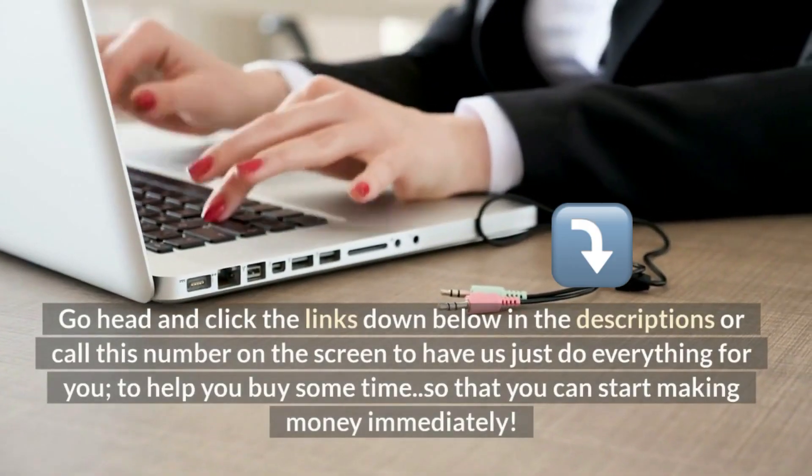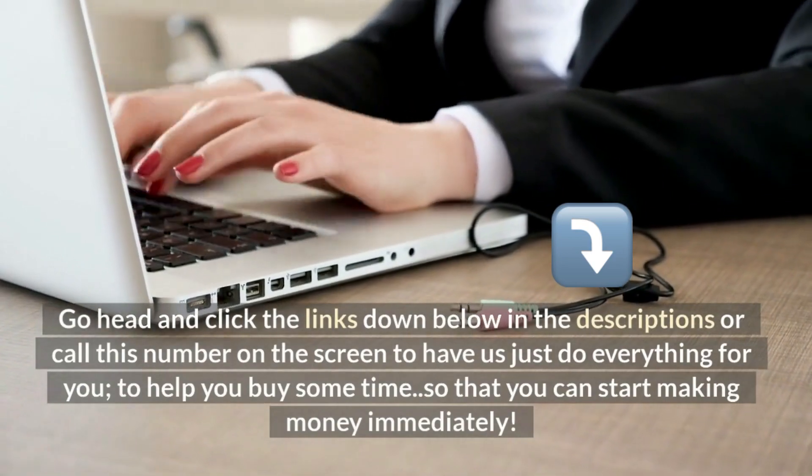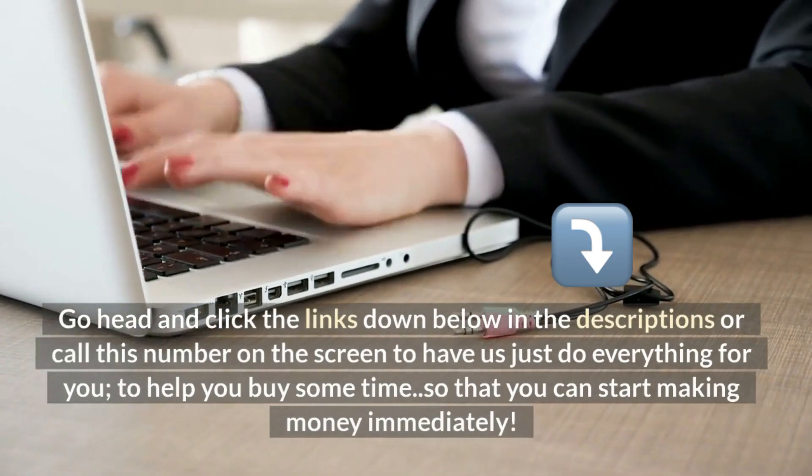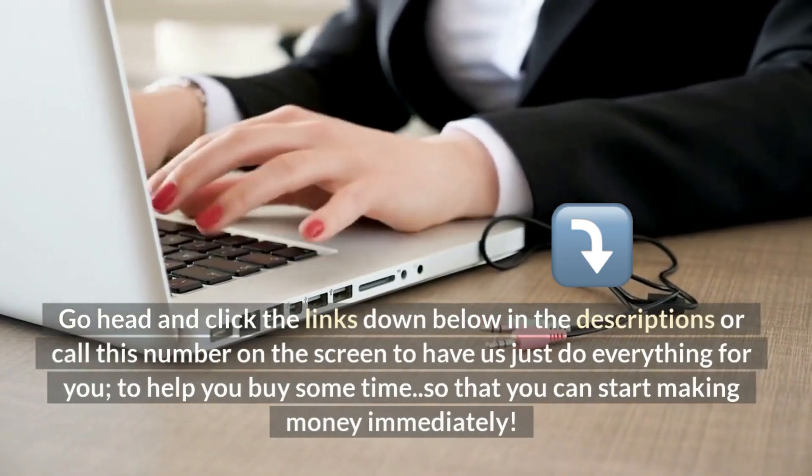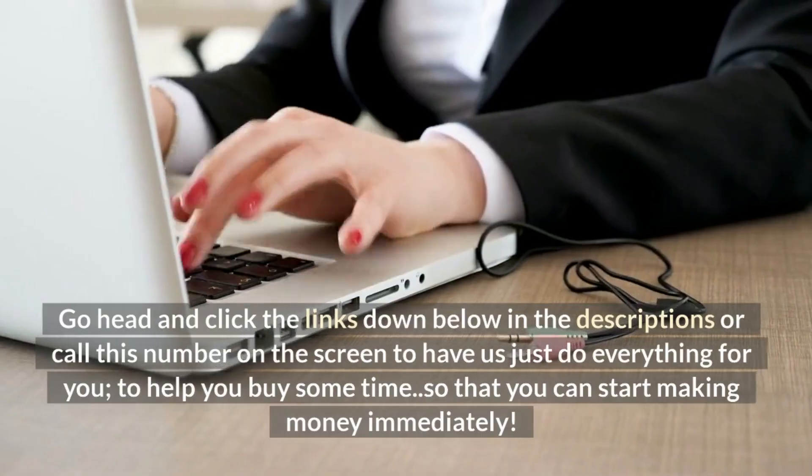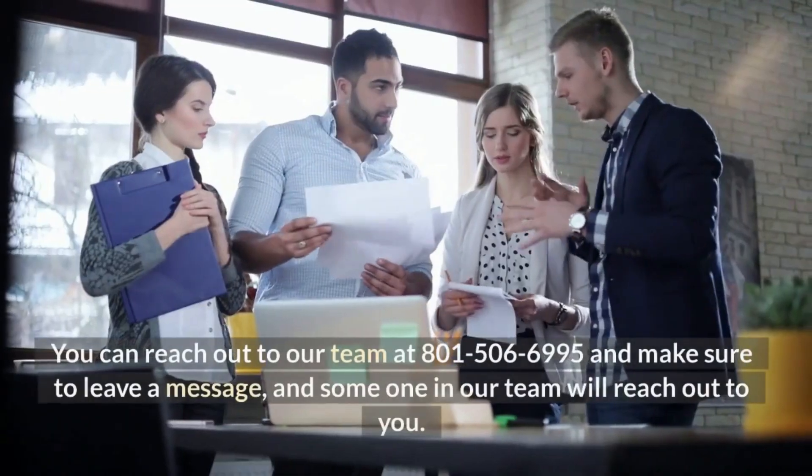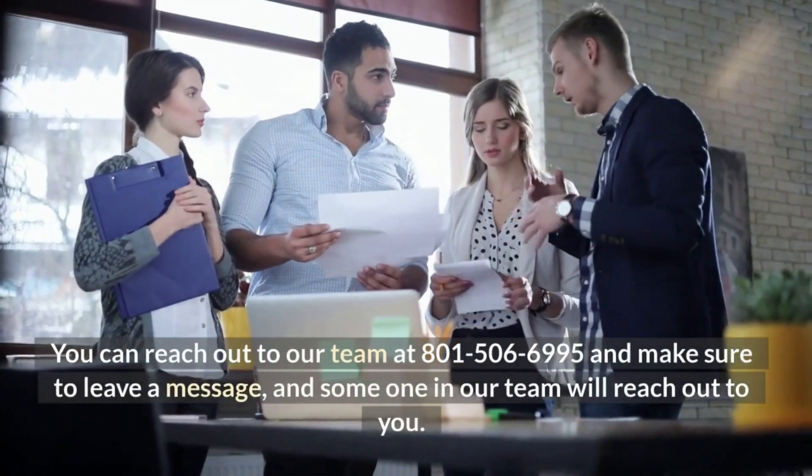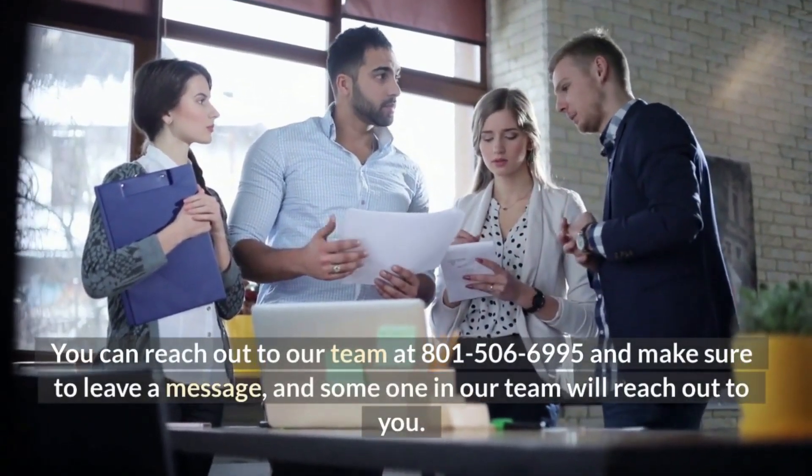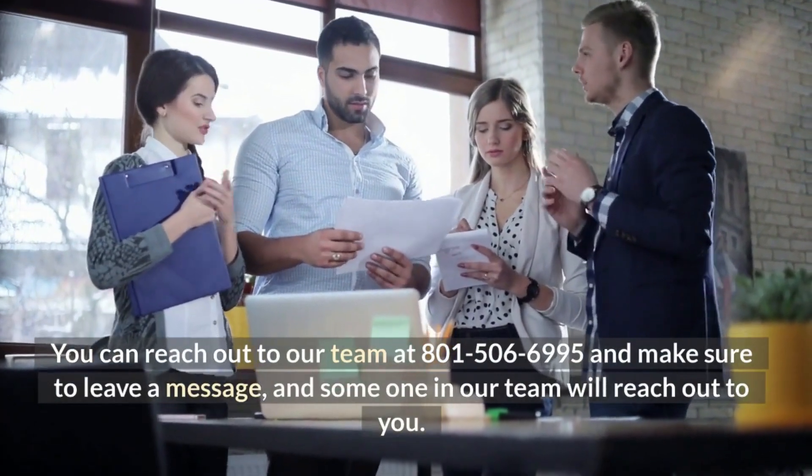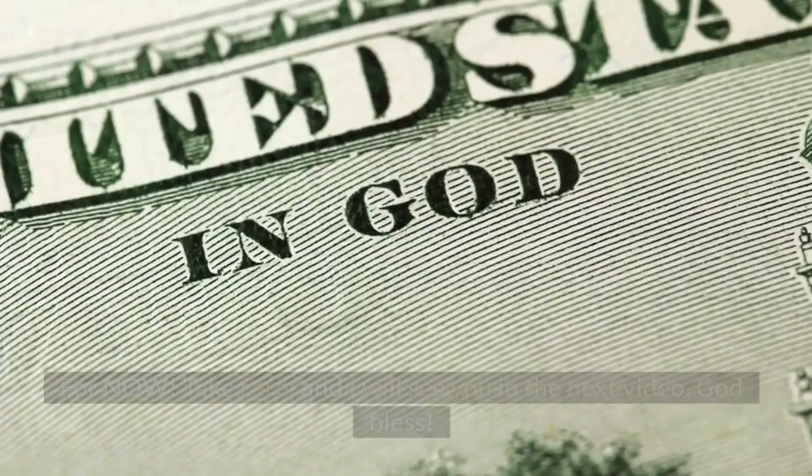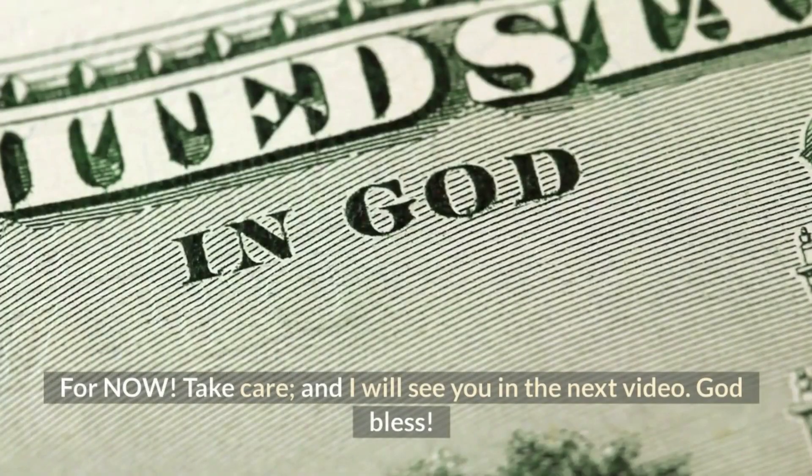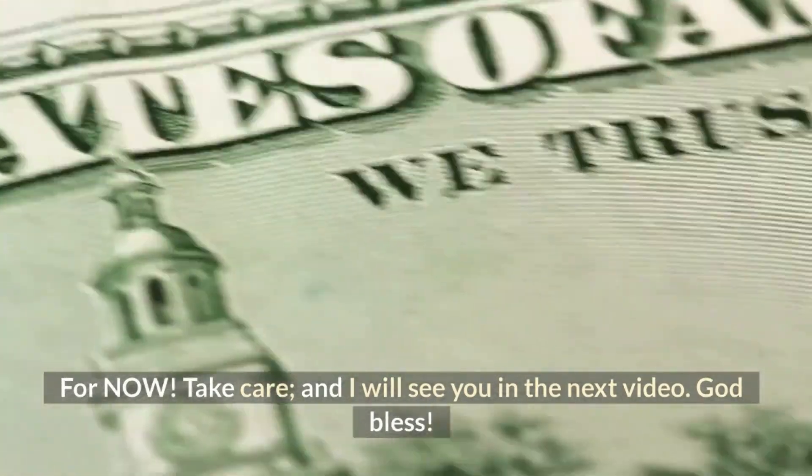Or call this number on the screen to have us just do everything for you to help you buy some time so that you can start making money immediately. You can reach out to our team at 801-506-6995 and make sure to leave a message, and someone in our team will reach out to you. For now, take care and I will see you in the next video. God bless.